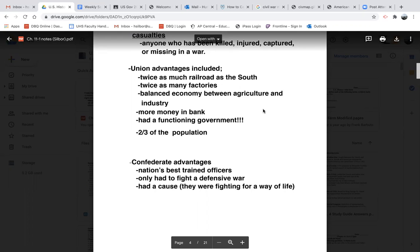As much industry as the North had, they also had farms — even here in Uxbridge, Massachusetts, this far north, there are farms, though they don't run as long because the soil, weather, and temperature are different. But they had agriculture to rely on. They had more money in the bank. And maybe most important, they had a functioning government: DC was already established, Congress was already there, they had a president, everything was ready to go — whereas the Confederacy had to build from scratch. The Union also had two-thirds of the population living in the North.